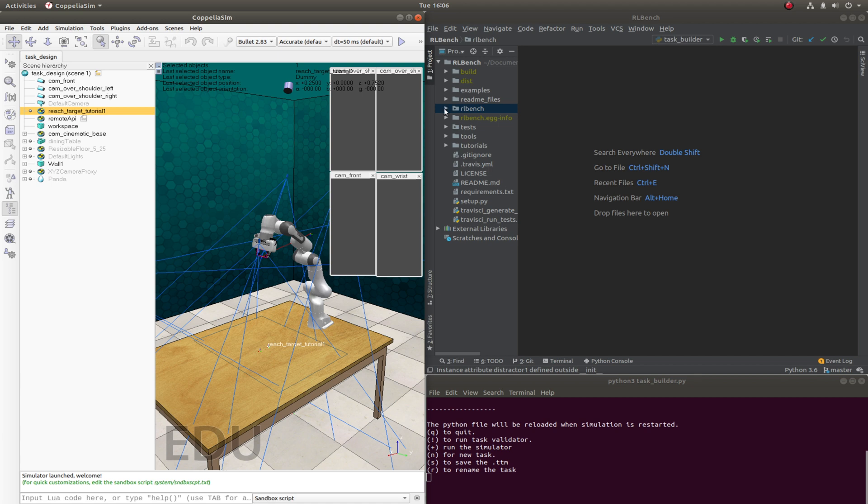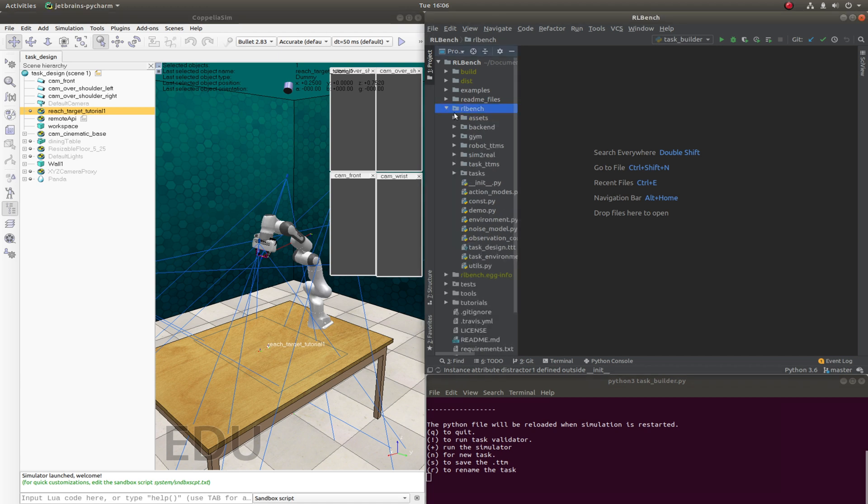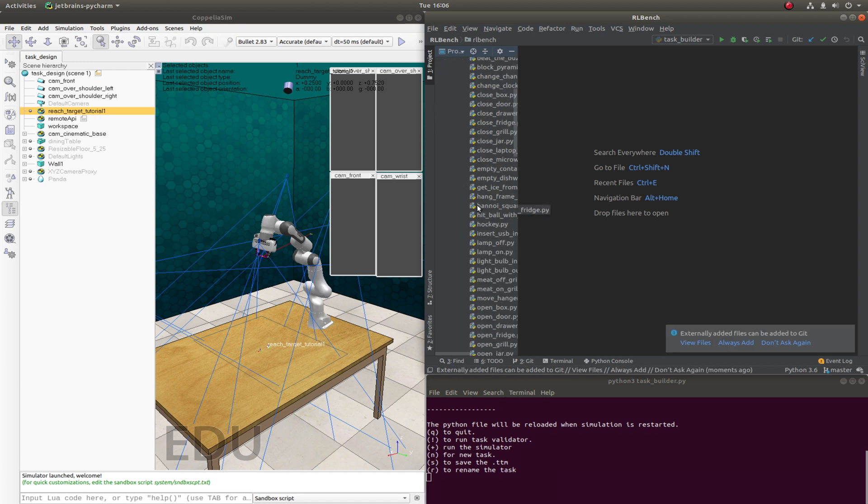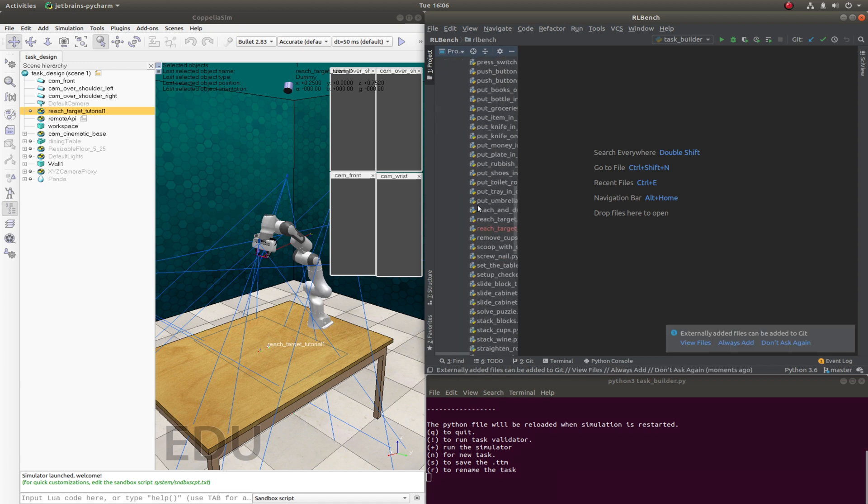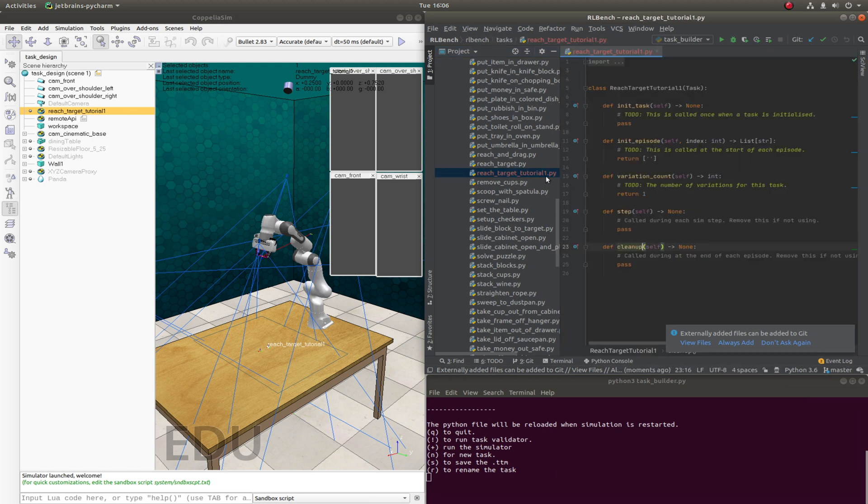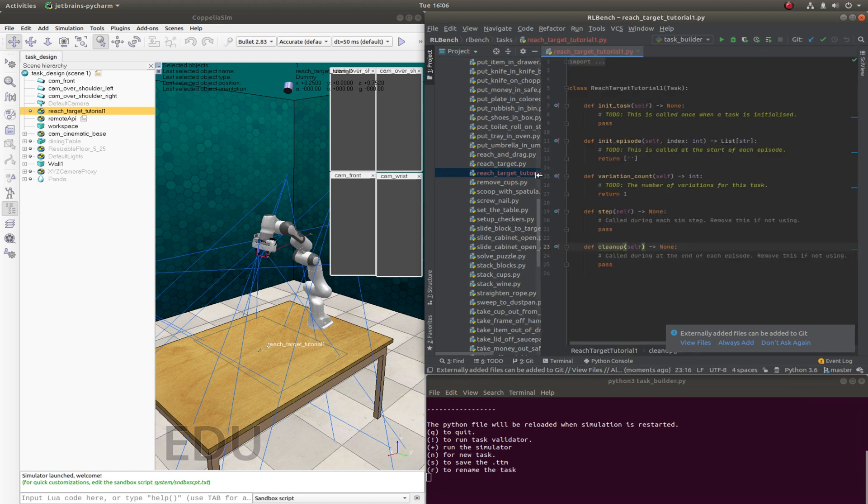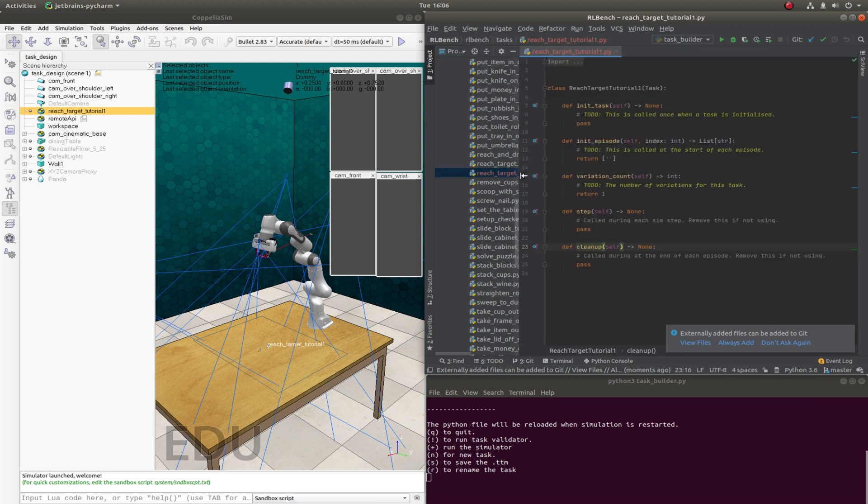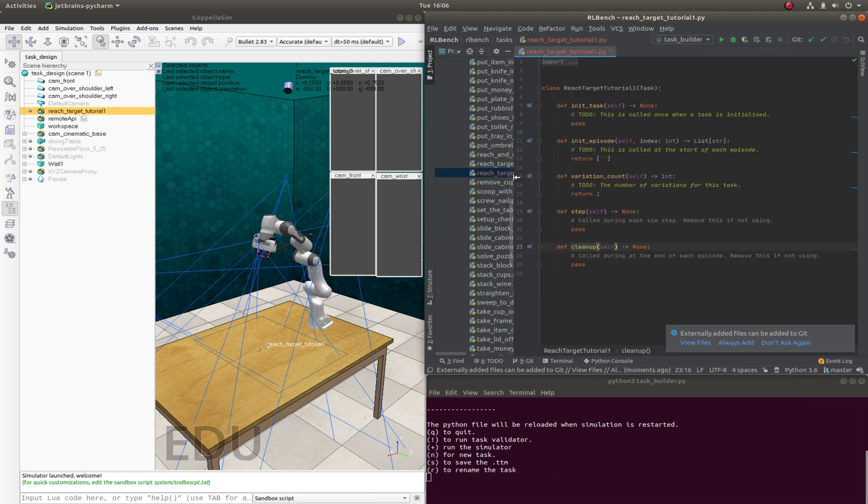Secondly, if we look at the rlbench folder and go into tasks, you'll see that a new file has been created. Reach target tutorial1. And this has been created along with some boilerplate code.